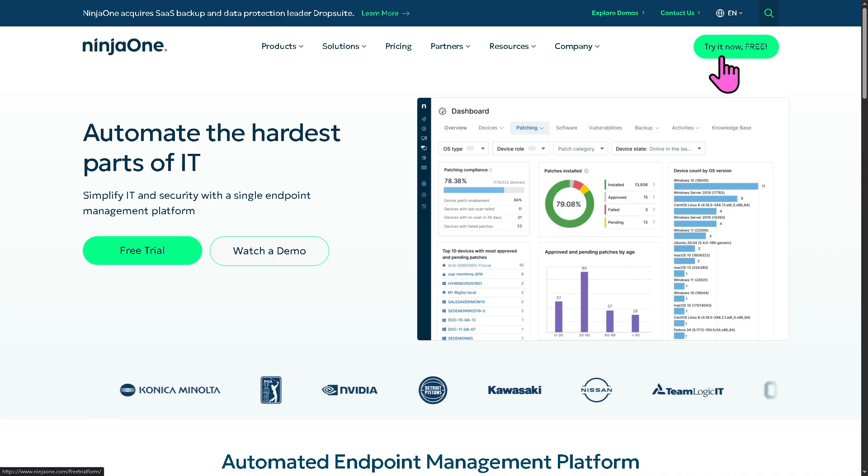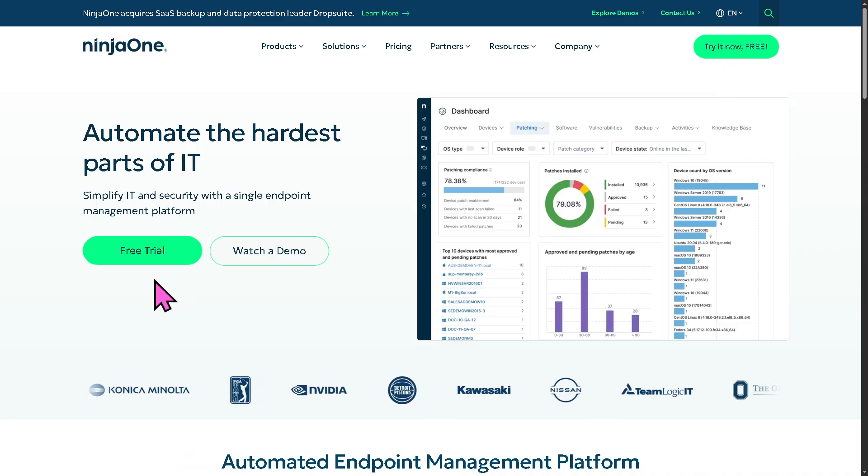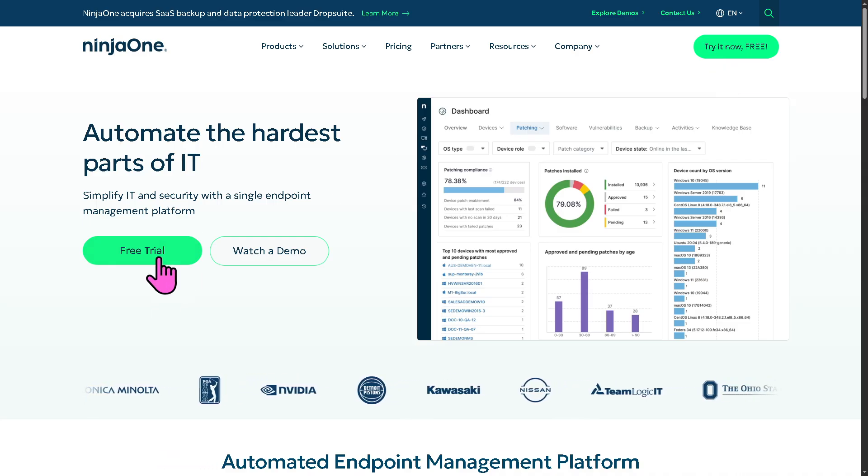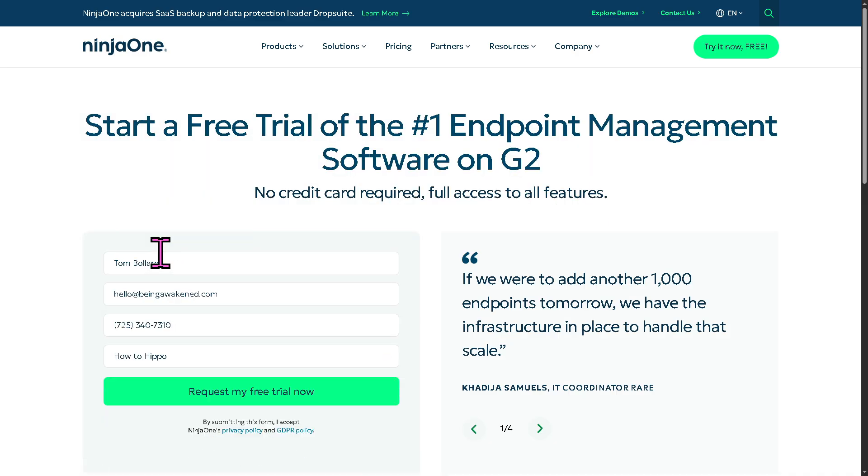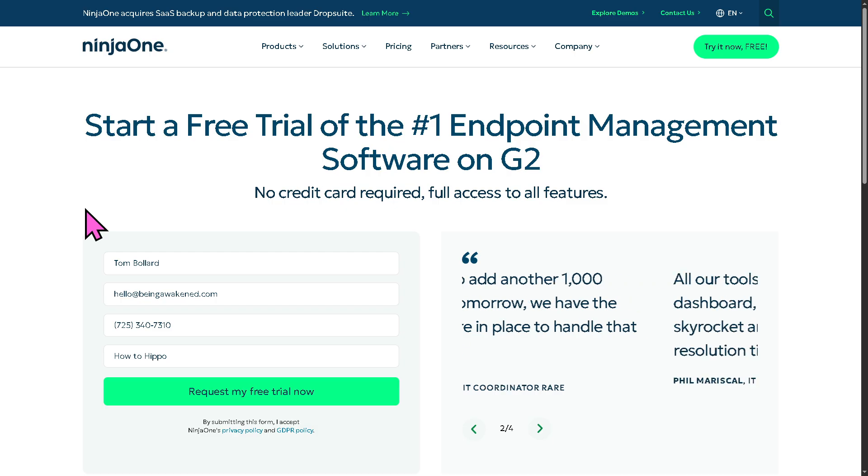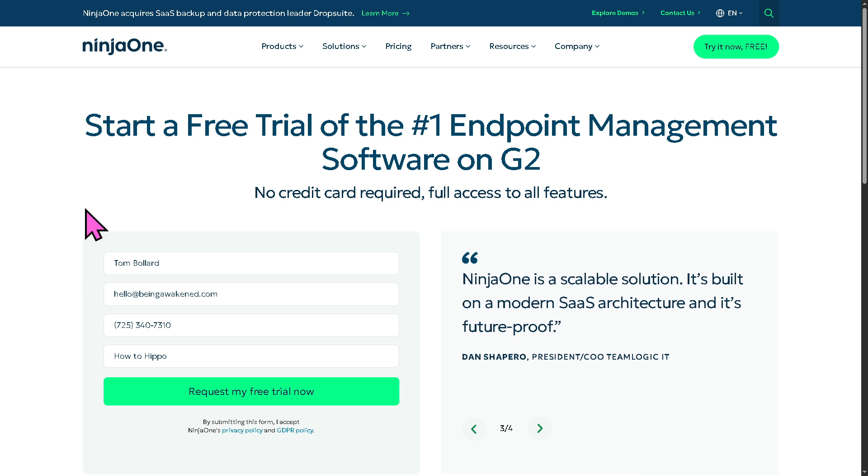And of course, there is an option here at the bottom that says free trial. Whichever you've picked, this will forward you to a new page. Now, let me tell you that if you click the request my free trial now, the free trial access is subject for approval.